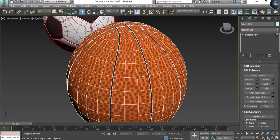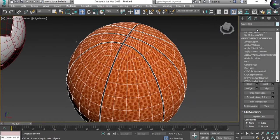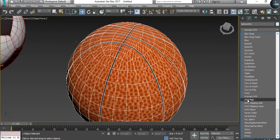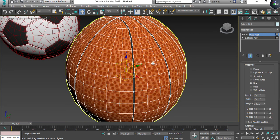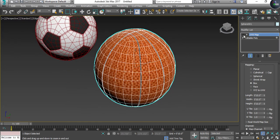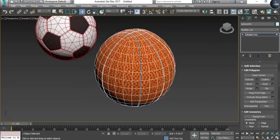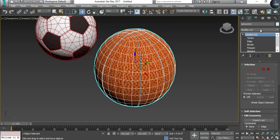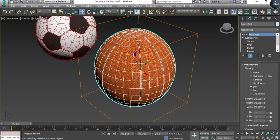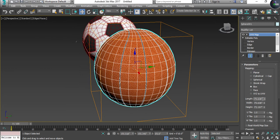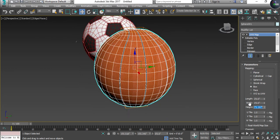Press Ctrl+I for inverse selection and apply a basketball texture which I've already downloaded from Google. Apply it on the remaining polygons. Now give them a UVW Map modifier and select Box. Set the texture size — it's too small, so change it to five by five by five.